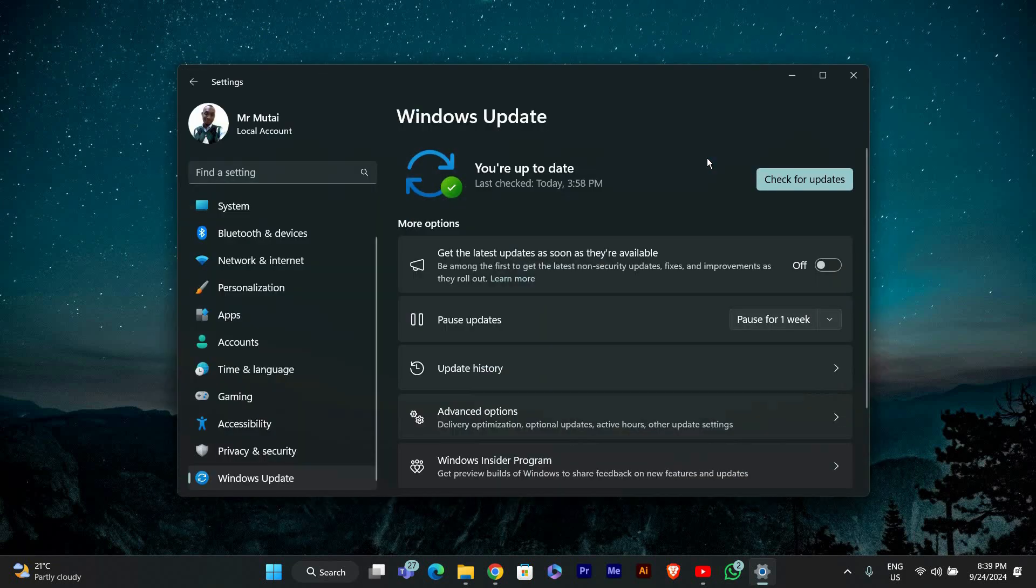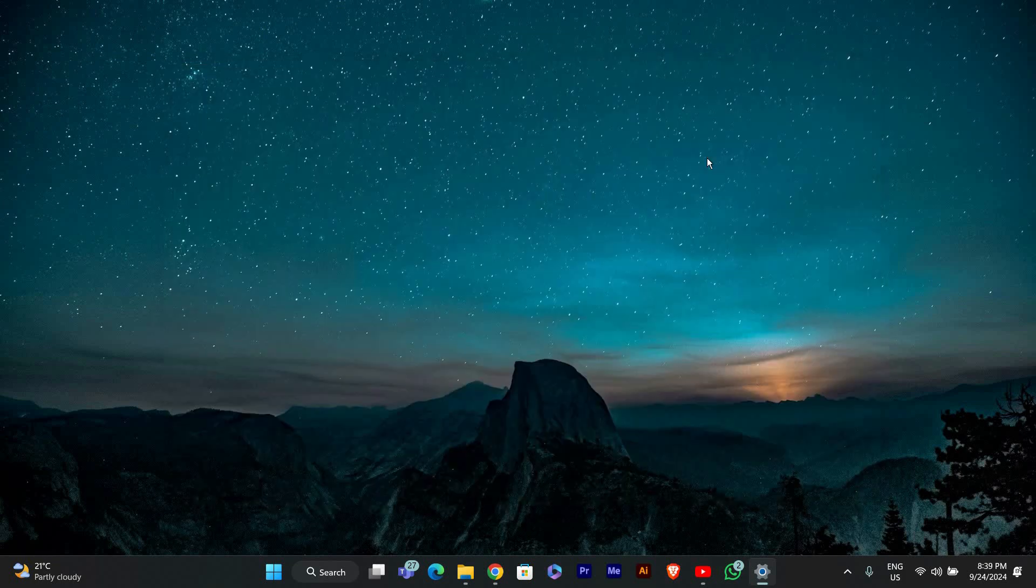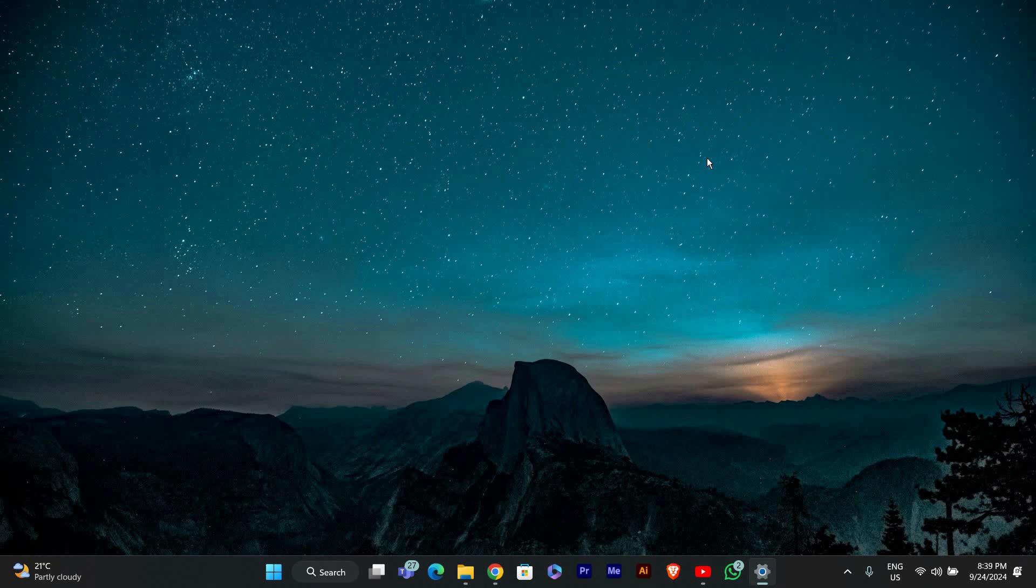And that's it! You've successfully run the Windows Update Troubleshooter to fix updates stuck in Windows 11. Thank you for watching! If this video is helpful, please leave a like and subscribe to my channel for more videos like this. And click on that notification bell to never miss an update!